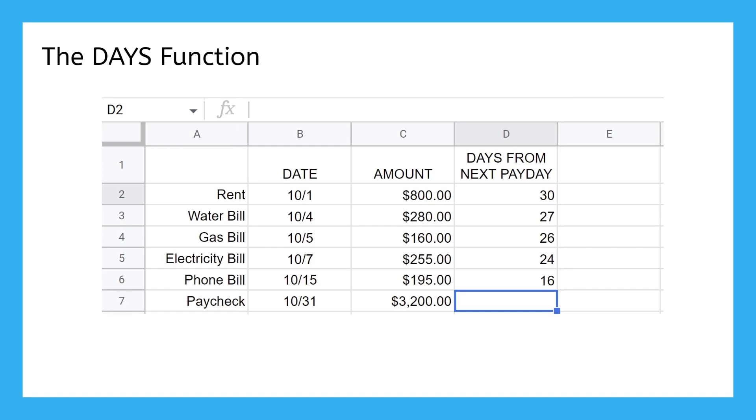The DAYS function is great for keeping an eye on how long you'll be short on money, so you can plan your bills and withdrawals and make sure you don't accidentally go over your budget.